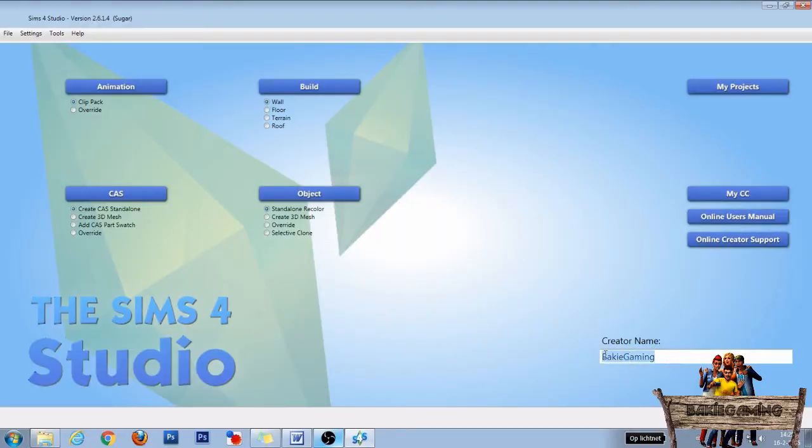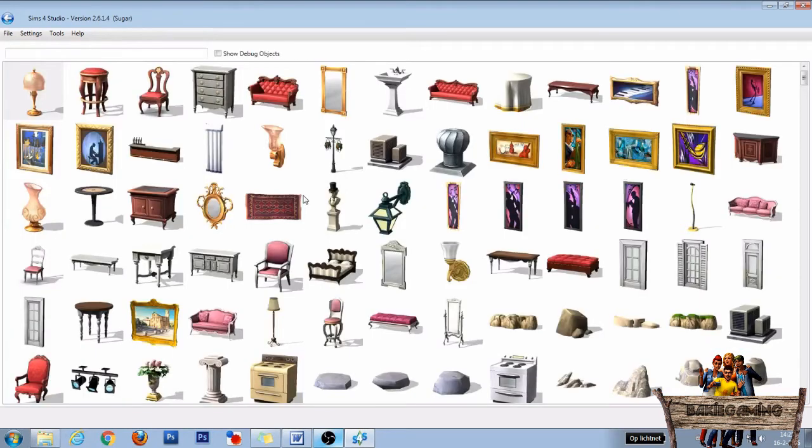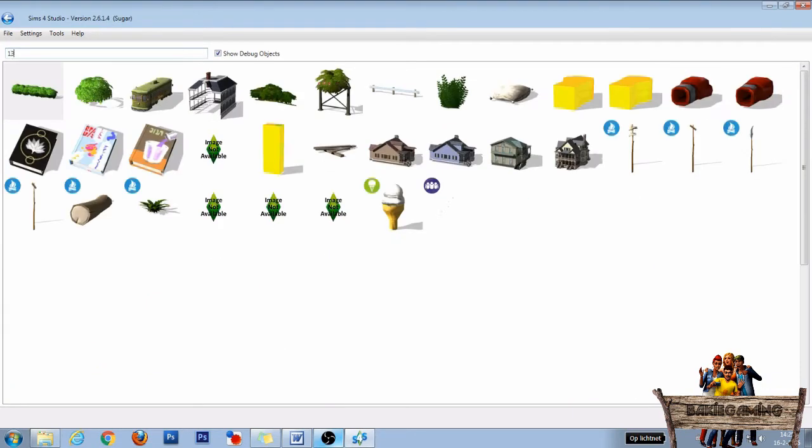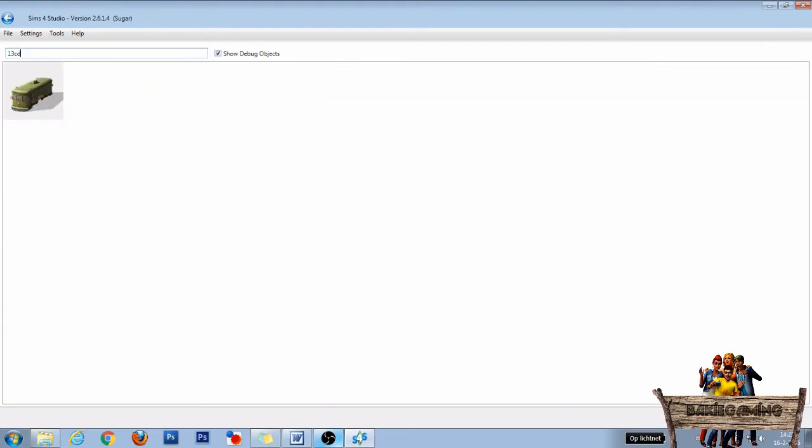Let's start in The Sims 4 Studio. First fill in your creator name, then go to the Object section, select Override and click the Object button. In the next window check the Show Debug Object checkbox.